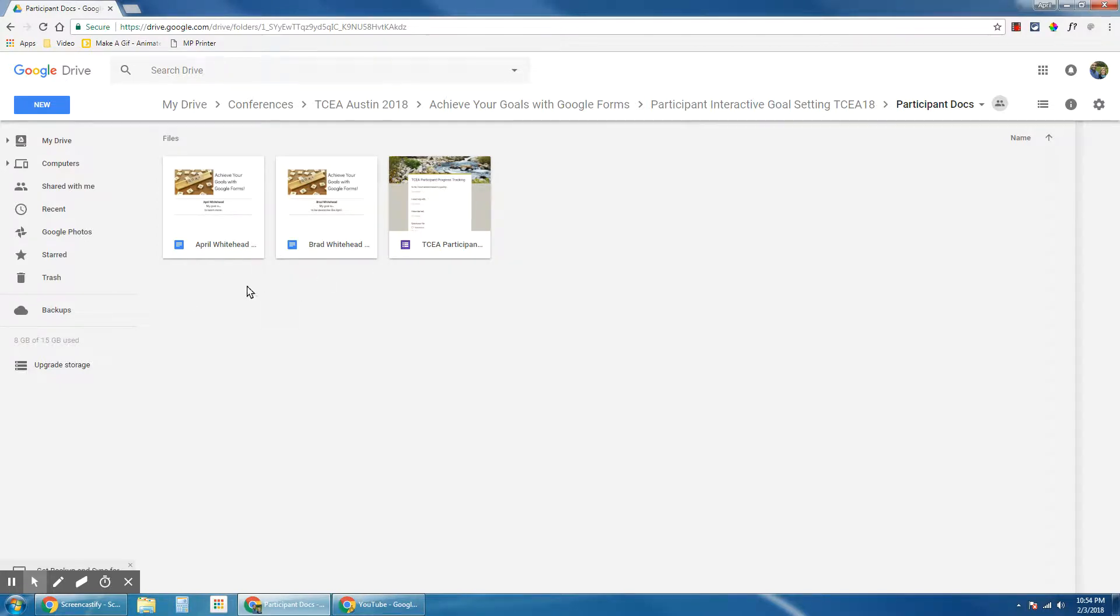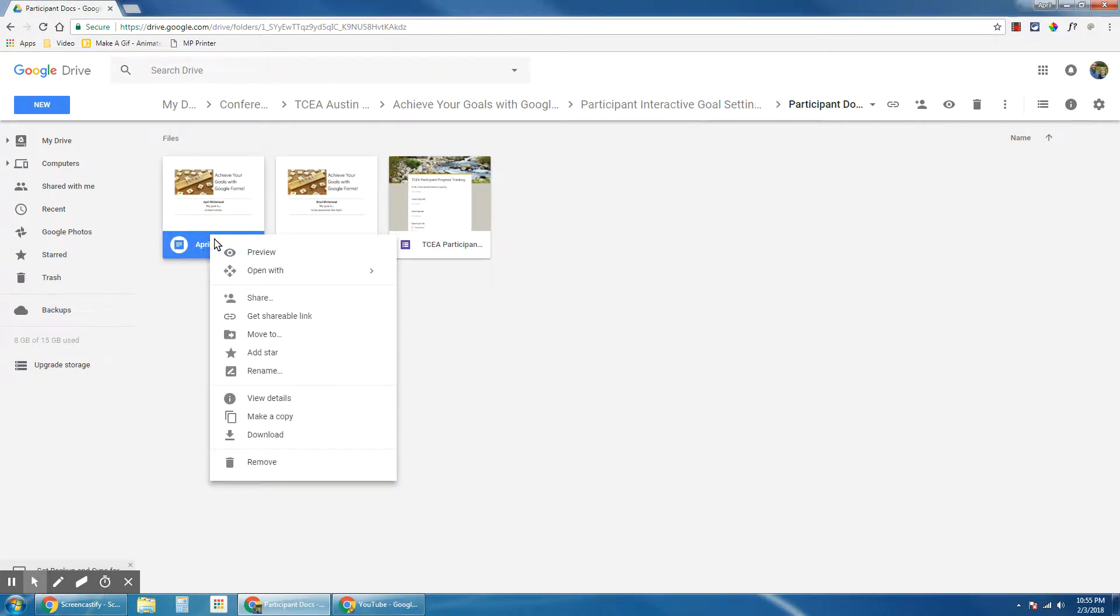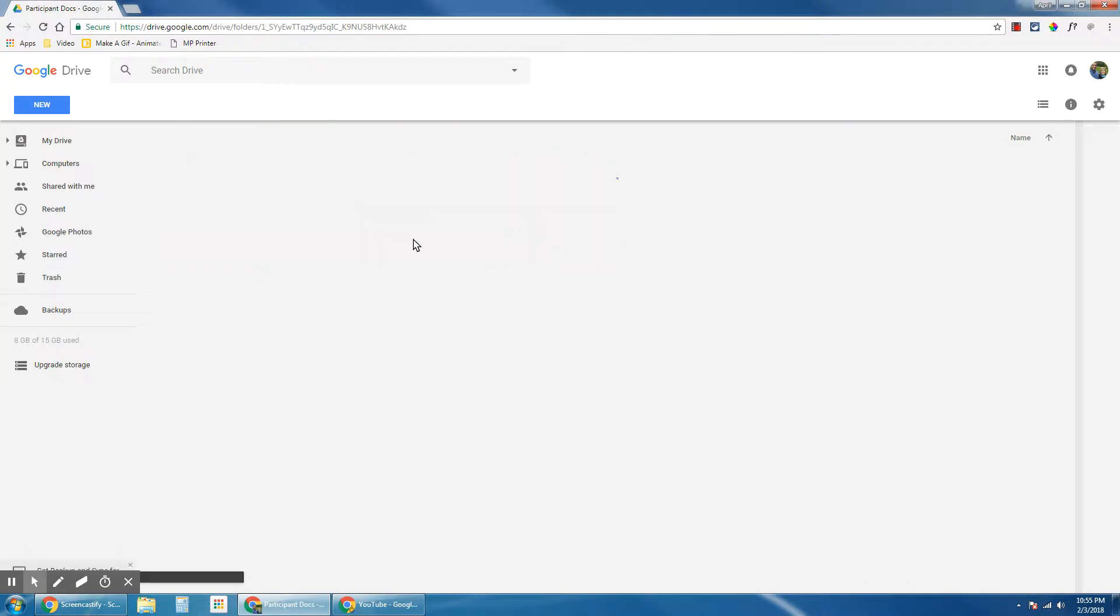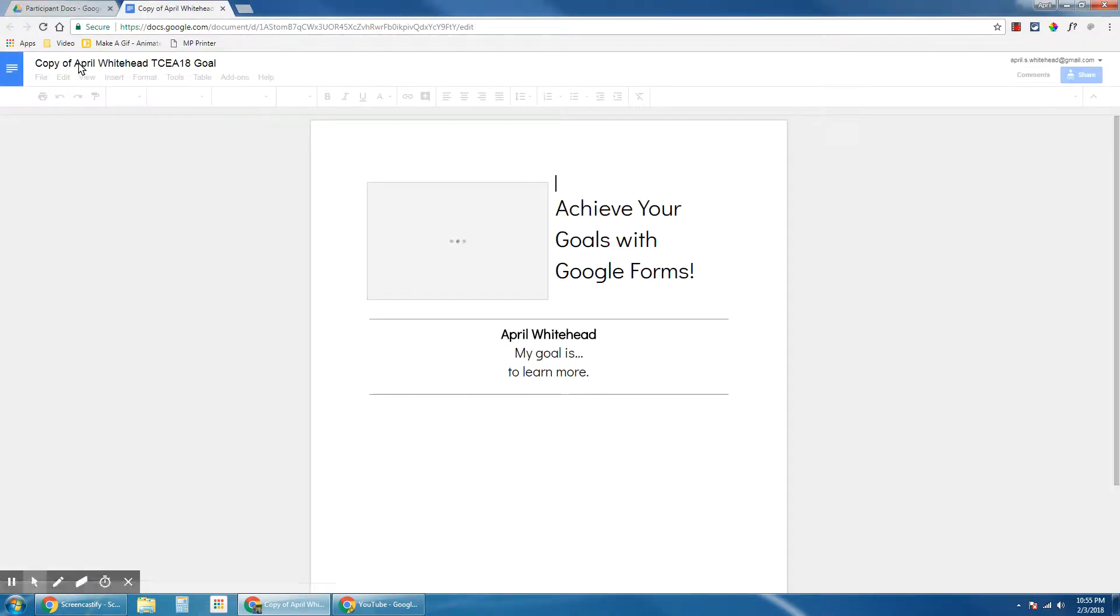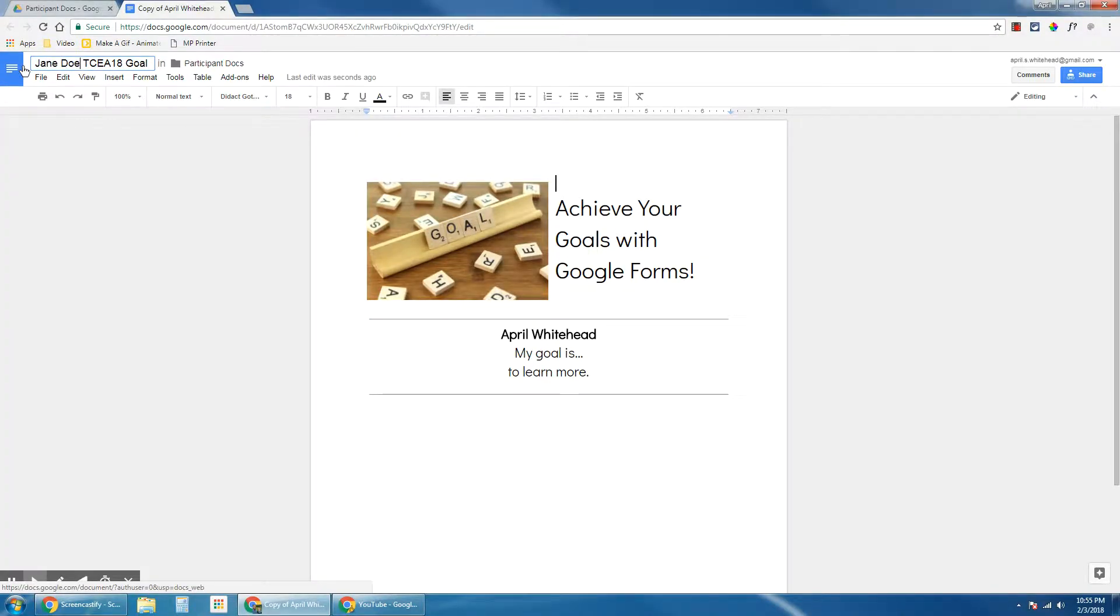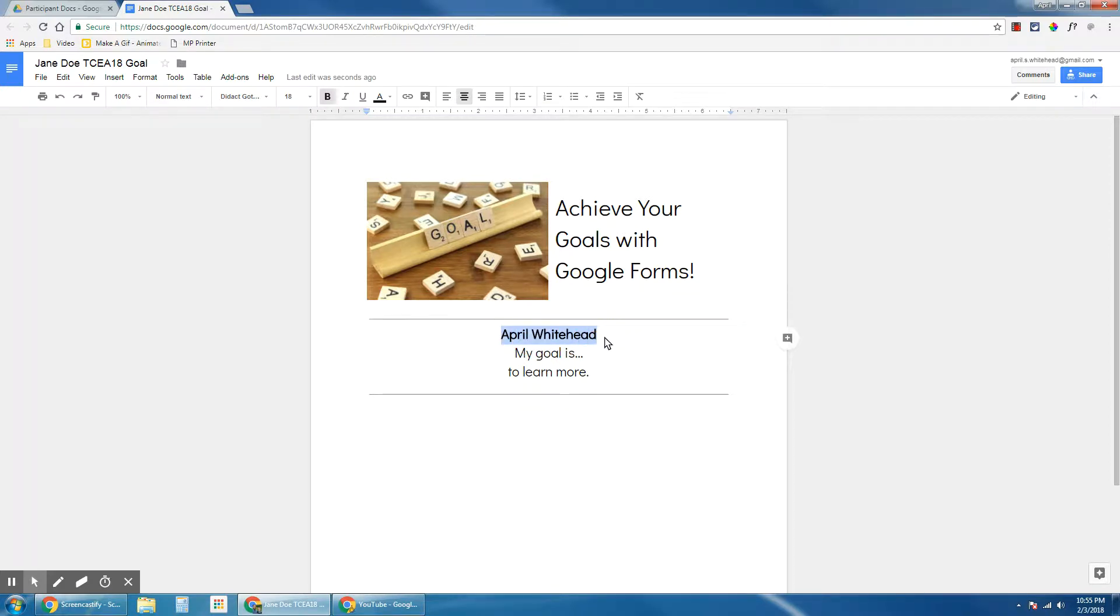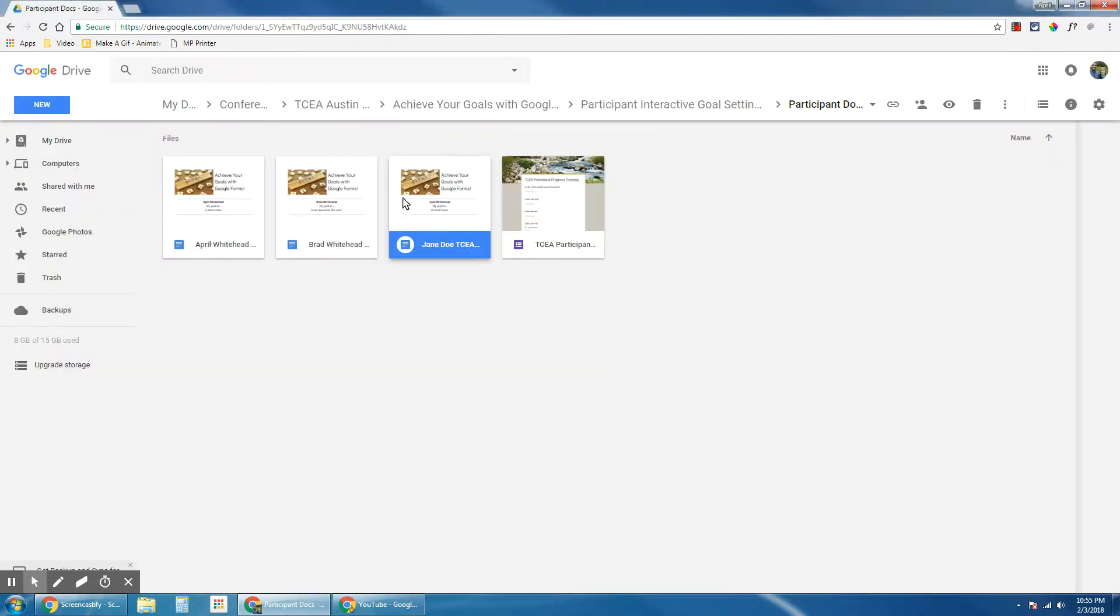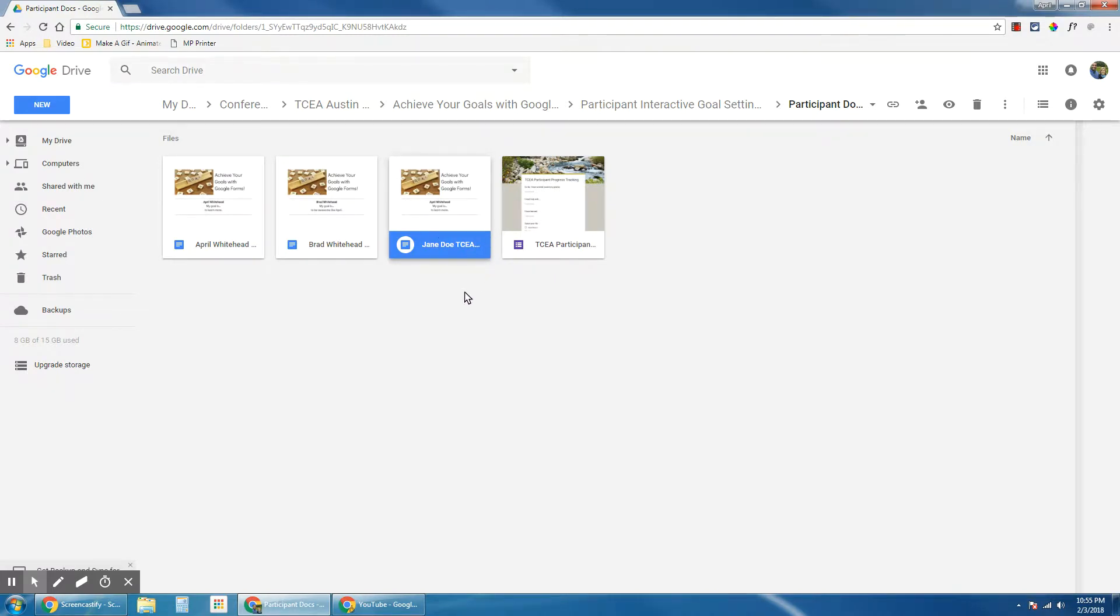You don't have to use Autocrat. You can also use Google Classroom, or you can manually make your own documents as I can do here. So if I go to this one and then make a copy, I'm just going to edit this myself instead of using that script to run it. I'm going to edit the name and call this Jane Doe goal.